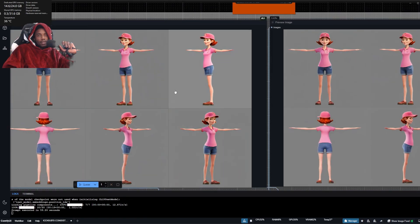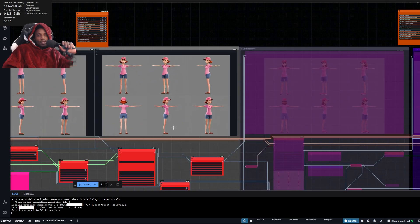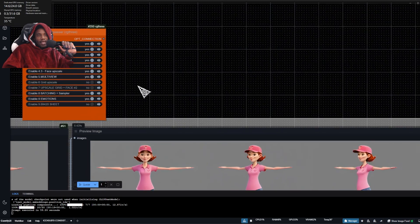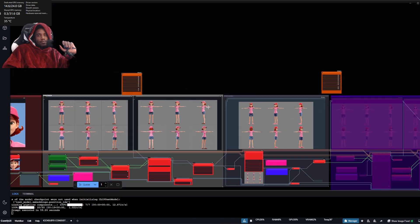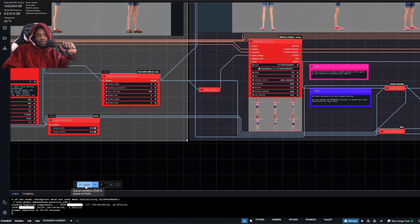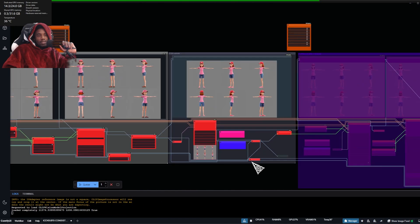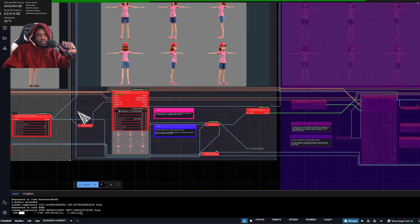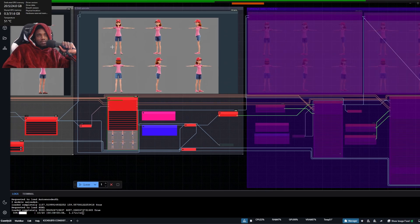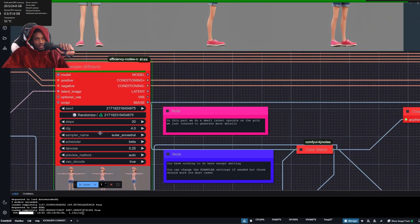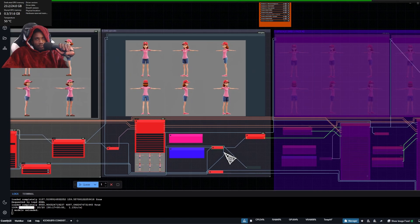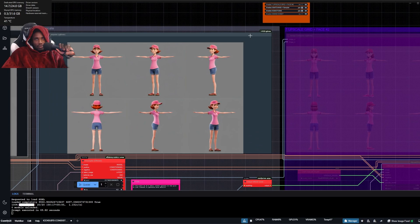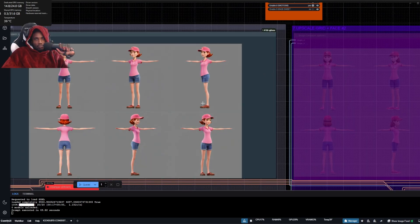The turnaround view is done. If you're happy with it, you can activate the next part — the grid upscale. The only thing you need to do is press queue. It goes to the next step: a sampler and upscaler that brings out the details from the grid we just made. On the left it's 20 steps — you can play around with the number of steps and settings. It should not break the workflow.